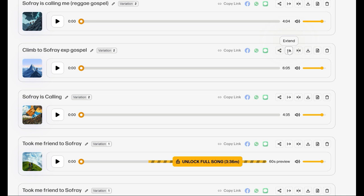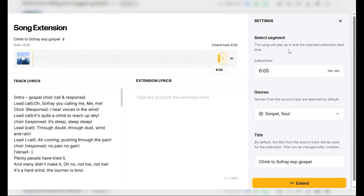The song extension seems a bit more involved. I haven't tried it yet, so I can't really speak too much about it. If and when I do use it, I might do a video just to show you what it's all about.